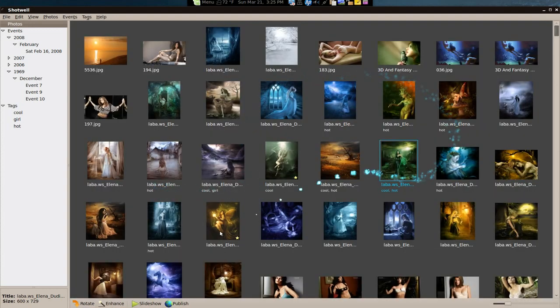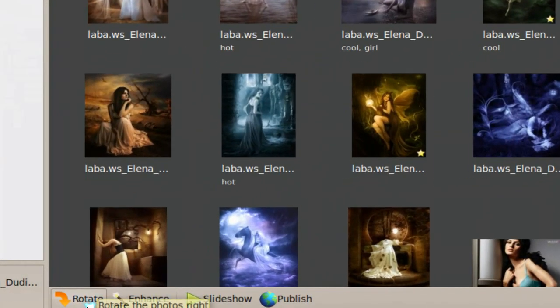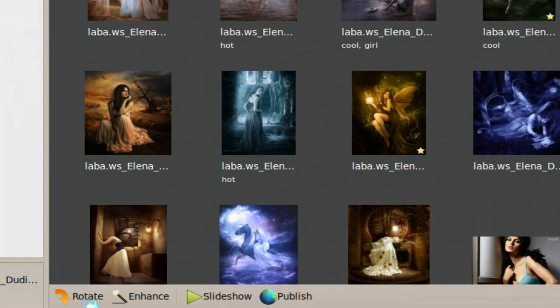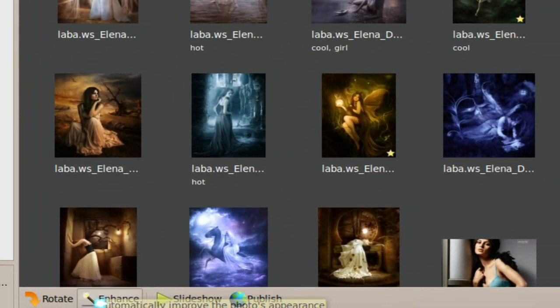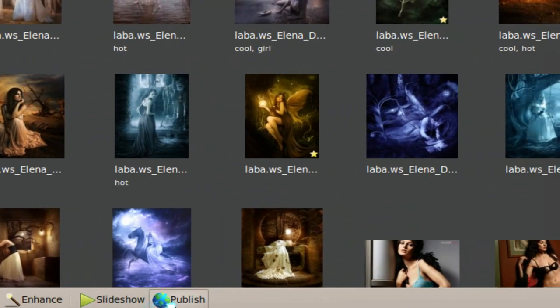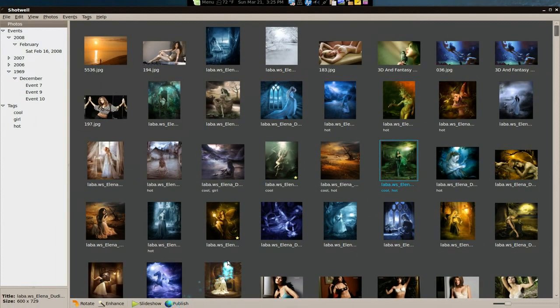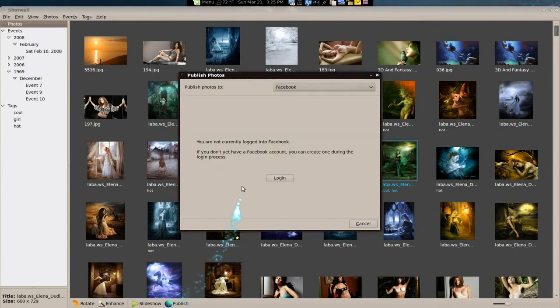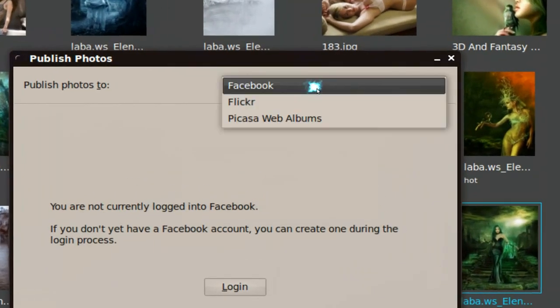Now in this mode you have different options down here. But it's almost the same. Look at it. Rotate, enhance, slideshow, and publish. As far as the publish, you have Facebook. Don't use that. Flickr.